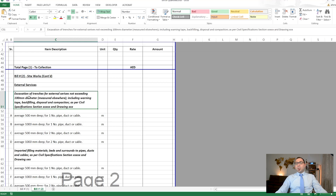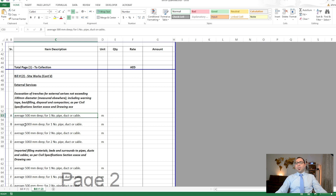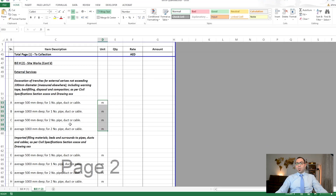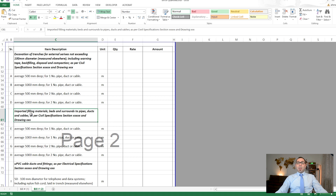External services covers pipes, ducts, and cables. For example, excavation of trenches for external services not exceeding 100mm diameter, with average depth stated for a pipe, duct, or cable. These items are measured in linear meters in the BOQ under site works.